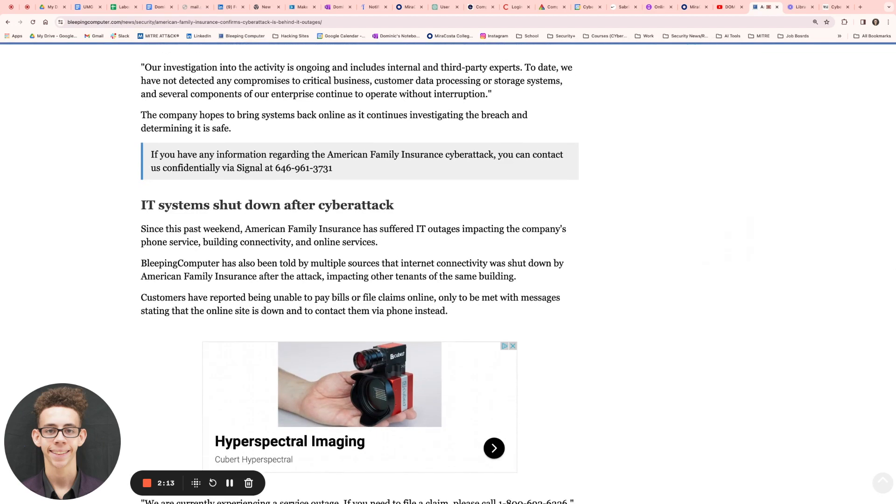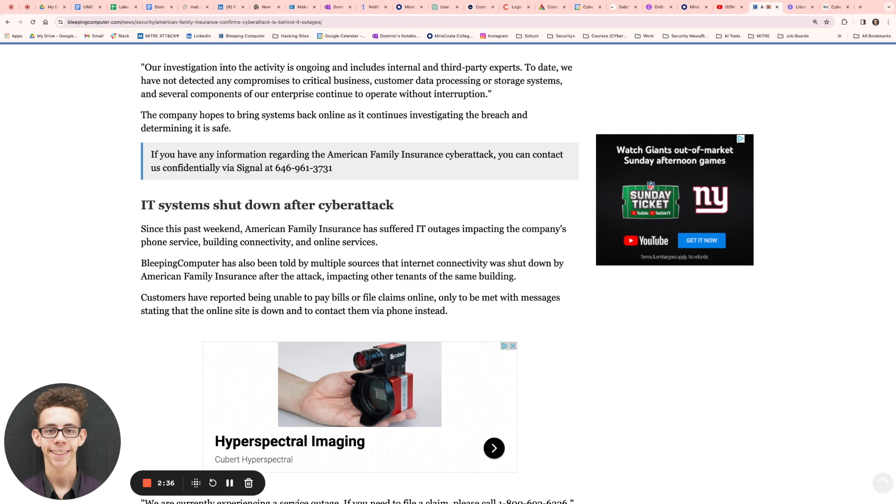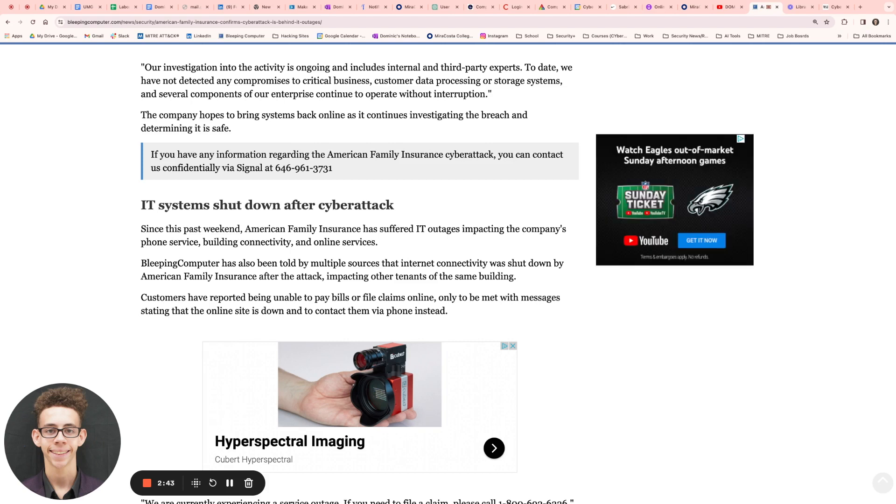Since this past weekend, American Family Insurance has suffered multiple outages, and it's impacted the company's phone service, building connectivity, and online services. I'm pretty sure the phone services are one of the most important things, because that's how these insurance brokers get clients. They got to be on the phone with them, they got to talk to them, they got to have meetings. So the phone services are down, and that's taking money out of their pockets and hurting the company's revenue as a whole.